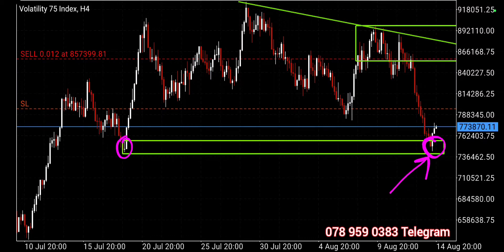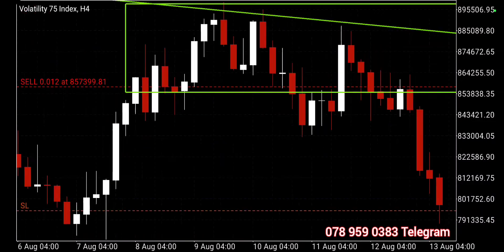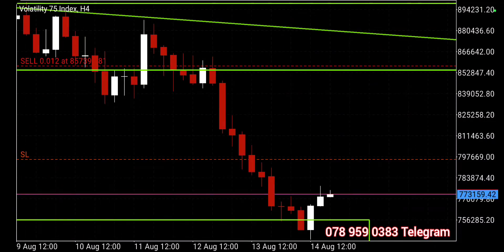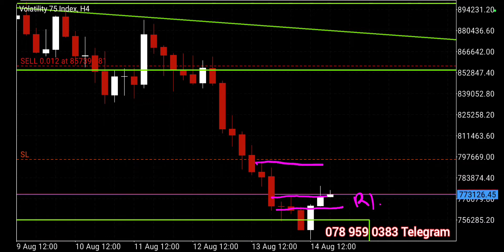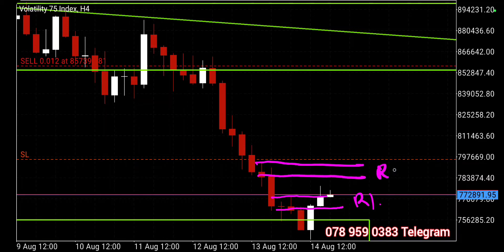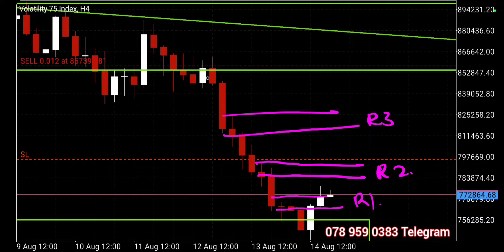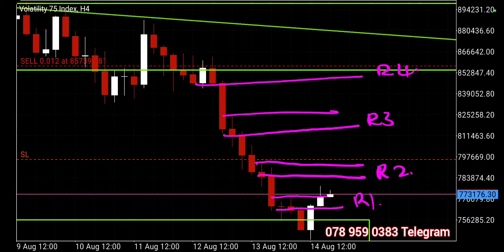So on daily I said you can look for a momentum shift — I was talking about things like this. The price hit the daily area of support and reacted from an H4 area of support found inside that daily area. When it reacted and moved up, we had a market pause here — resistance one — then another one, resistance two, resistance three, and resistance four.